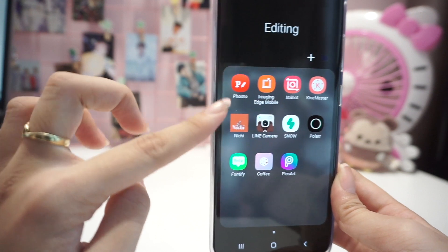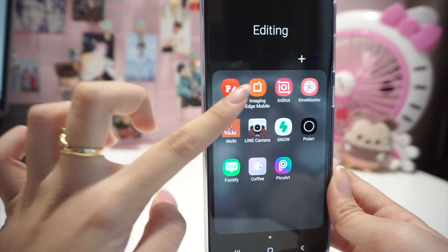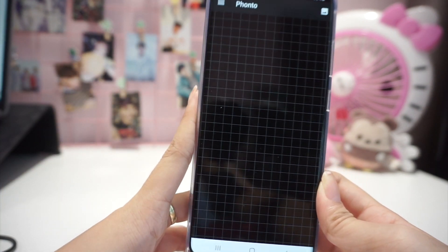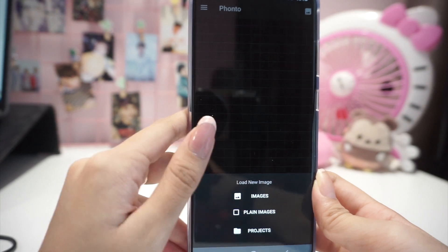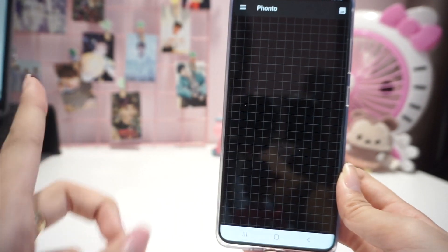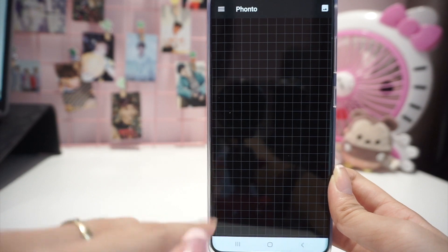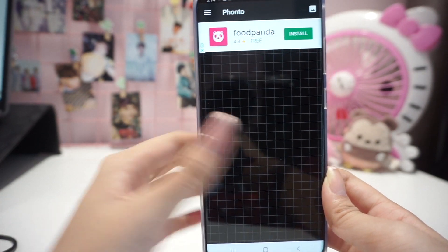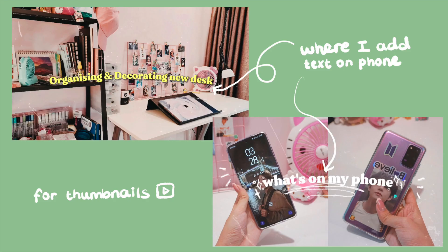In my first folder, Editing, I'm going to show you Fonto. Fonto is a great app for adding text to images, like for thumbnails, which I often use. Here's an example — but I might get into it more in a future video where I explain how I edit, if you're interested.